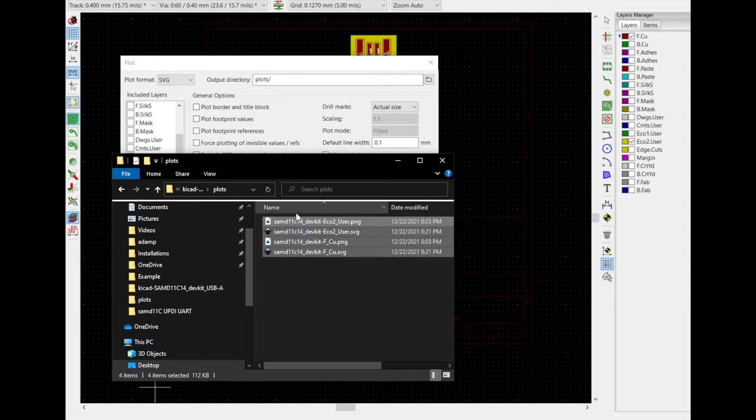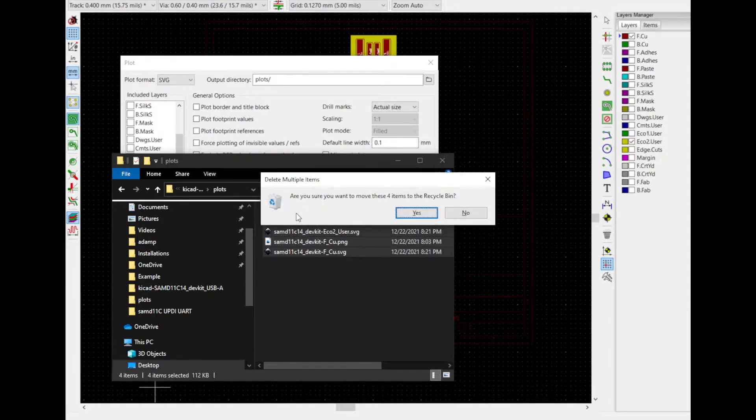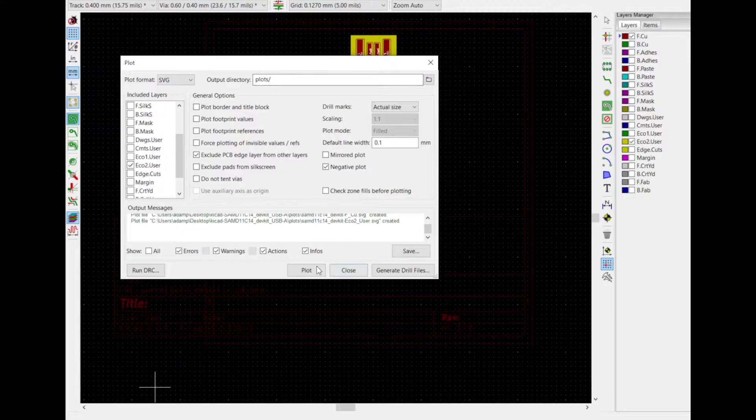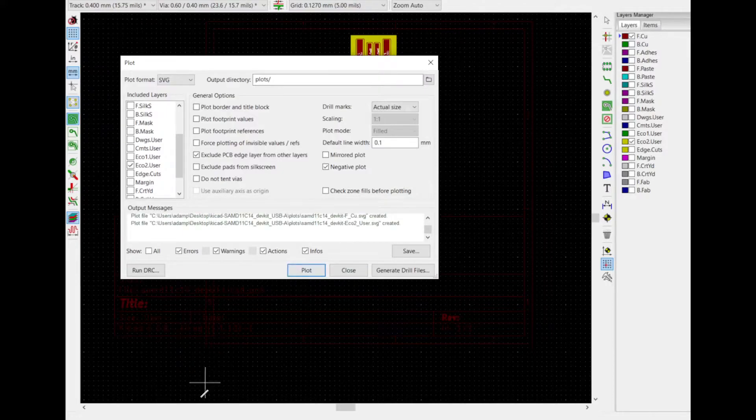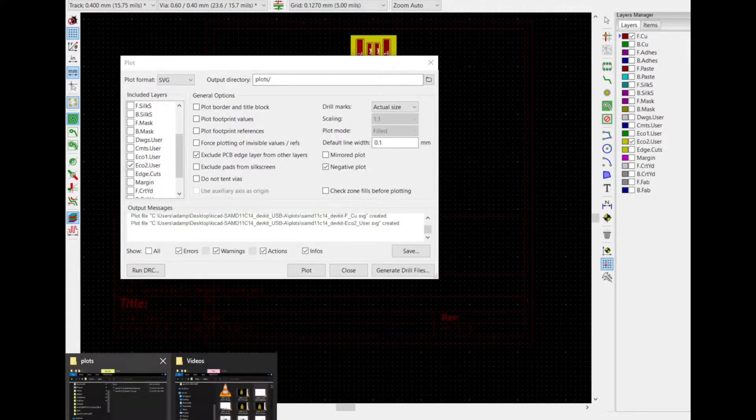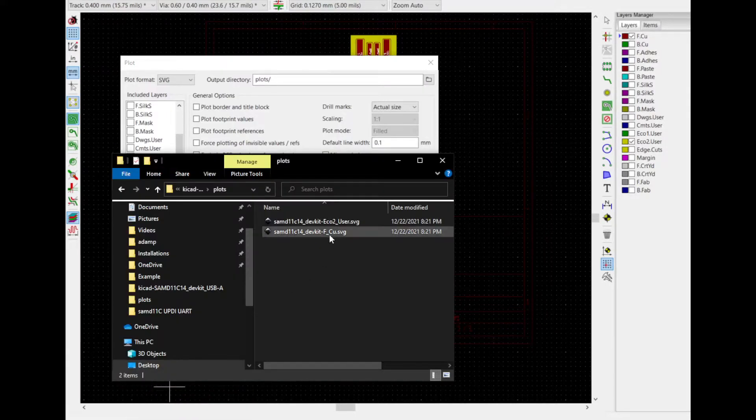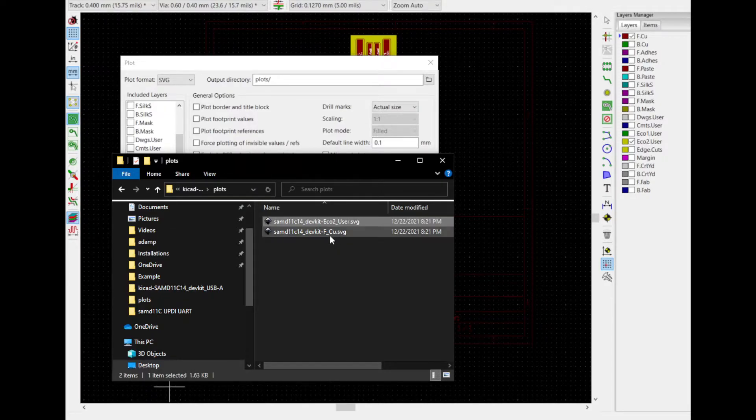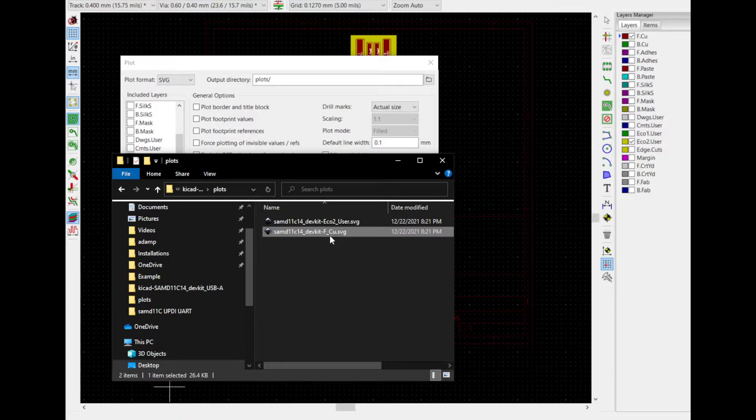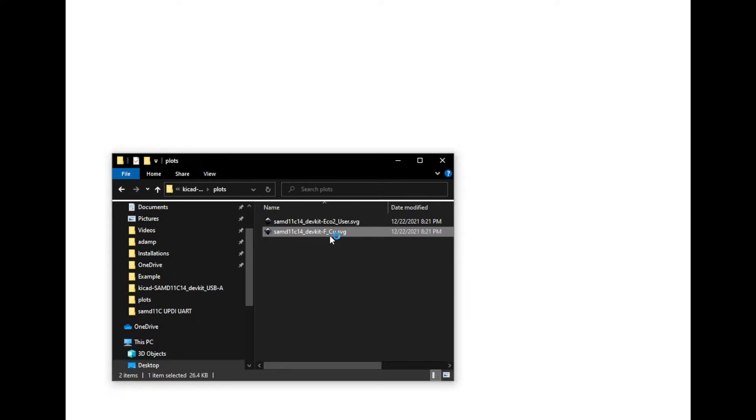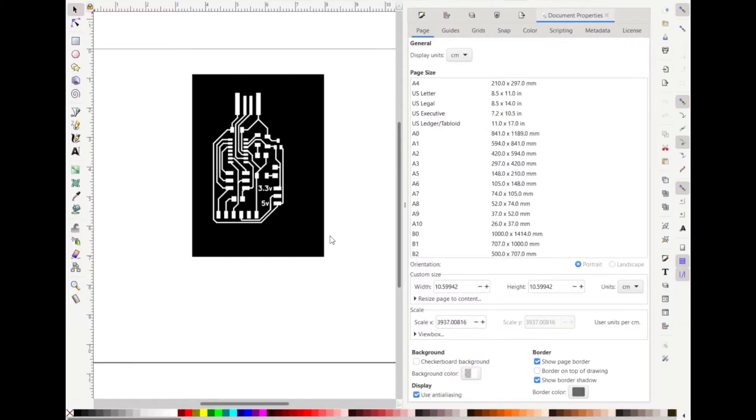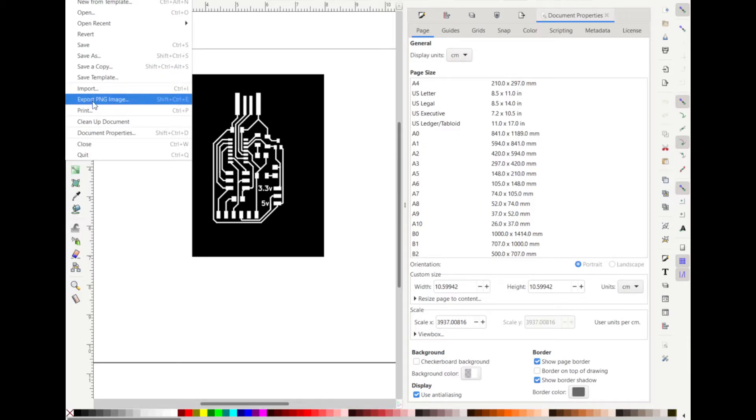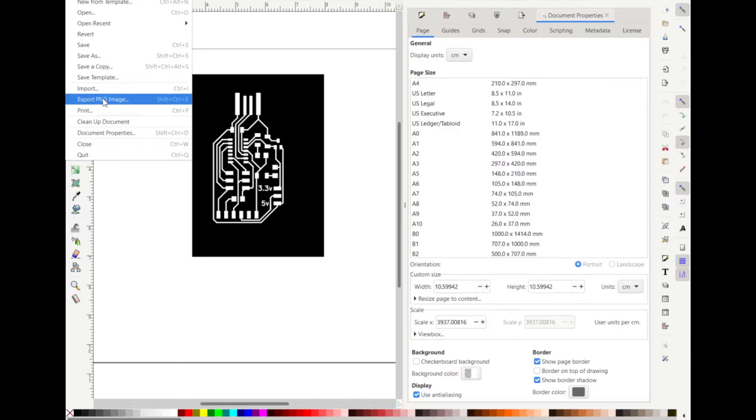And if I go to Plots... Actually, let me regenerate those. There we go. So I've got two SVG files. So now I need to convert them into PNGs. The way to do that is to open them in Inkscape. And you can see they have inverted, so my colors are correct. And what I want to do is go to File, Export PNG Image.